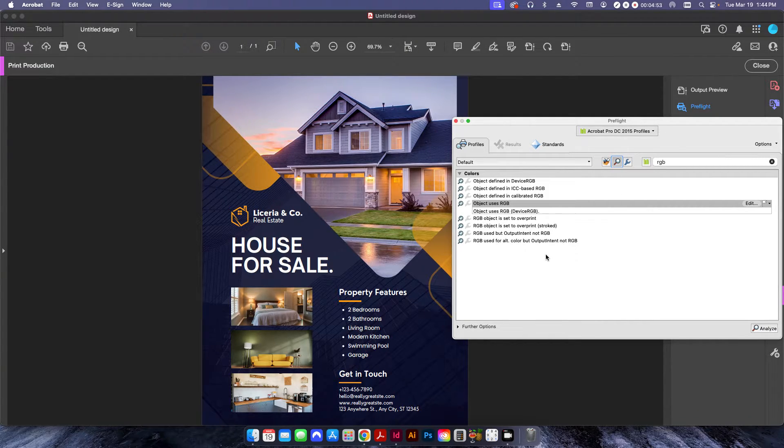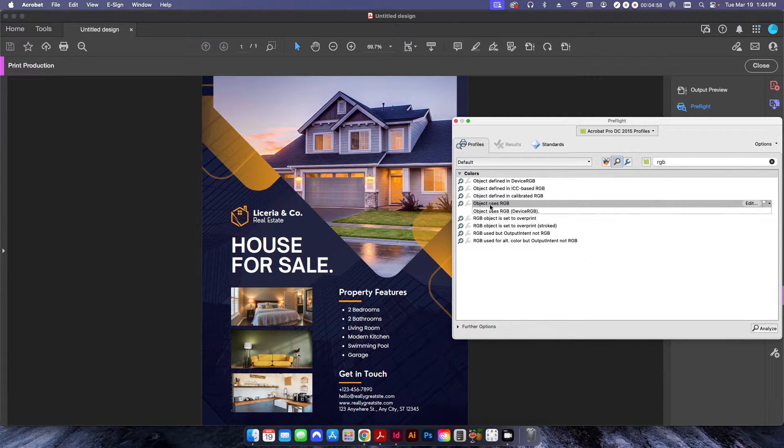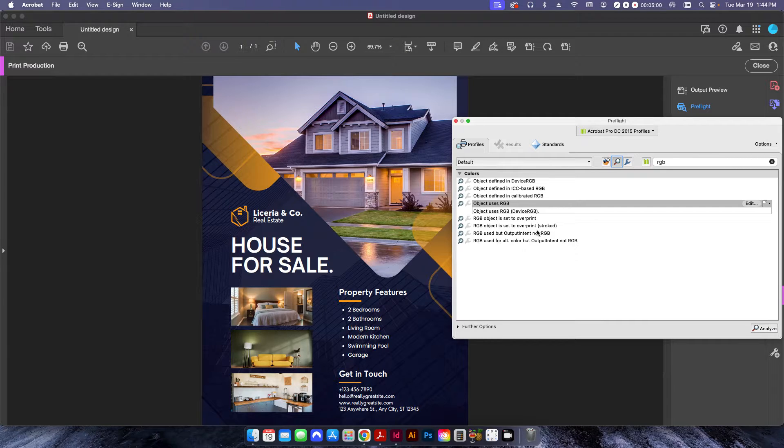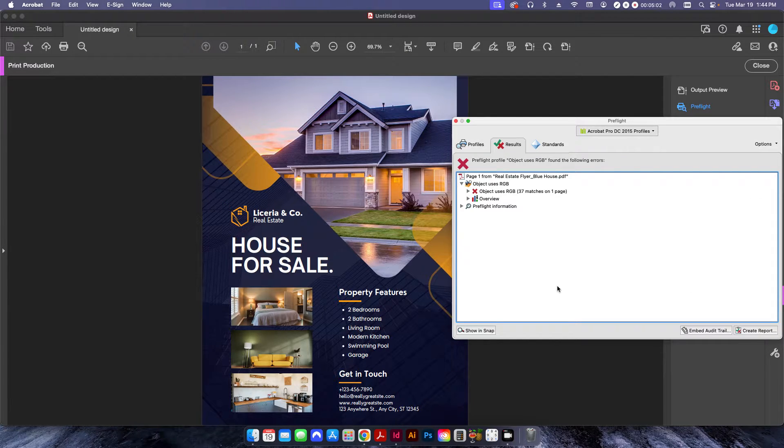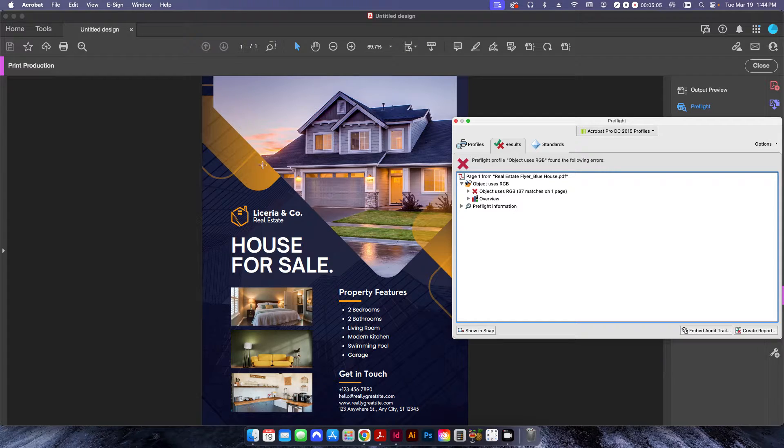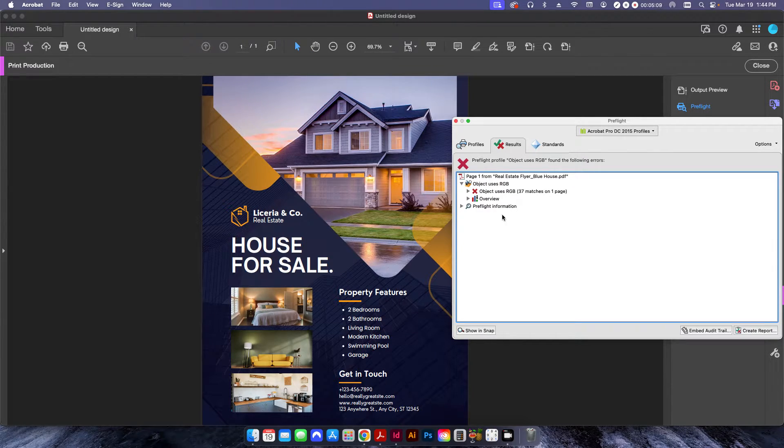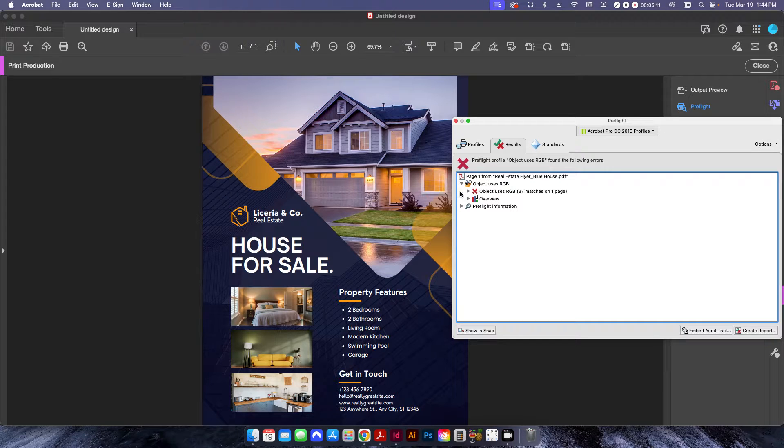They're not going to change the file itself. They're just going to give you some information about it. If I type in RGB, there's one right here that says object uses RGB. If I click Analyze, this is basically just going to go through the whole file and it's going to show me anything that has an RGB color instead of a CMYK or a grayscale.